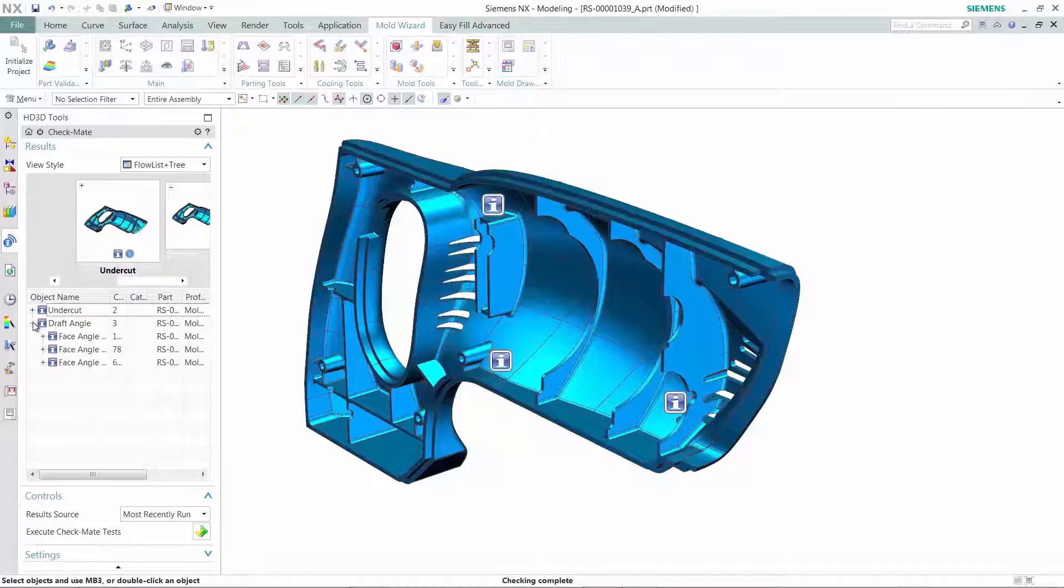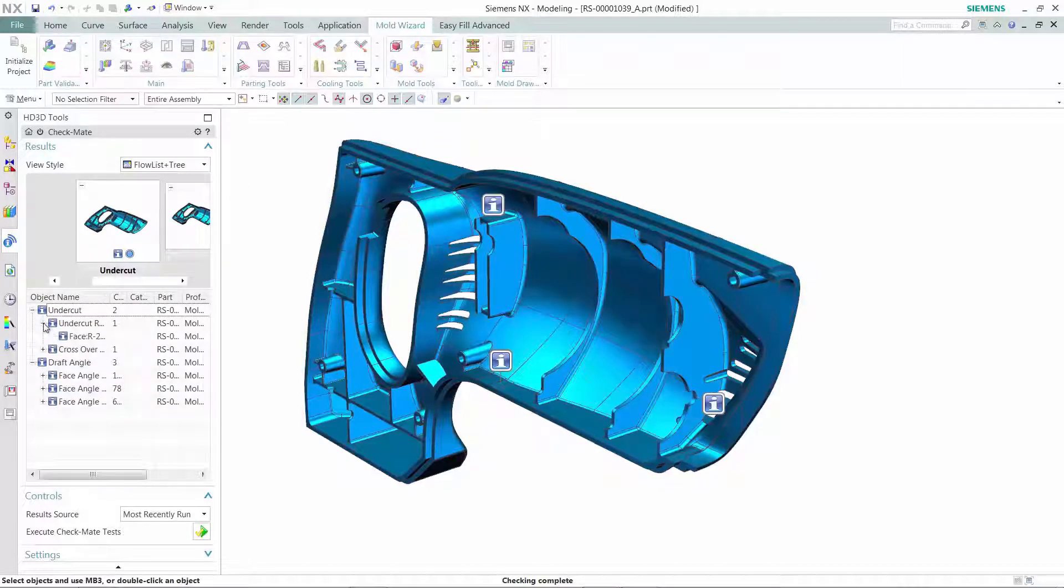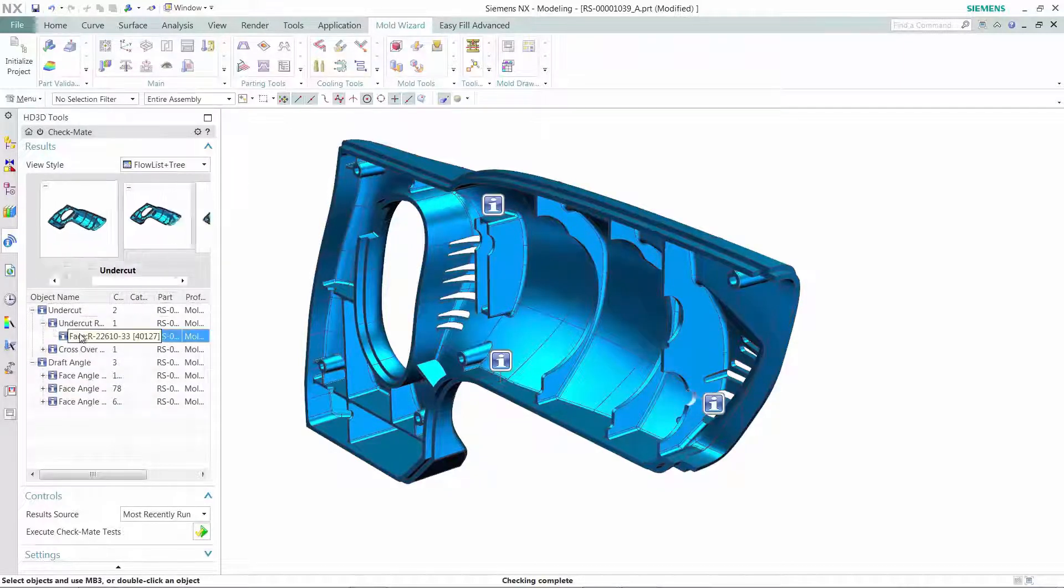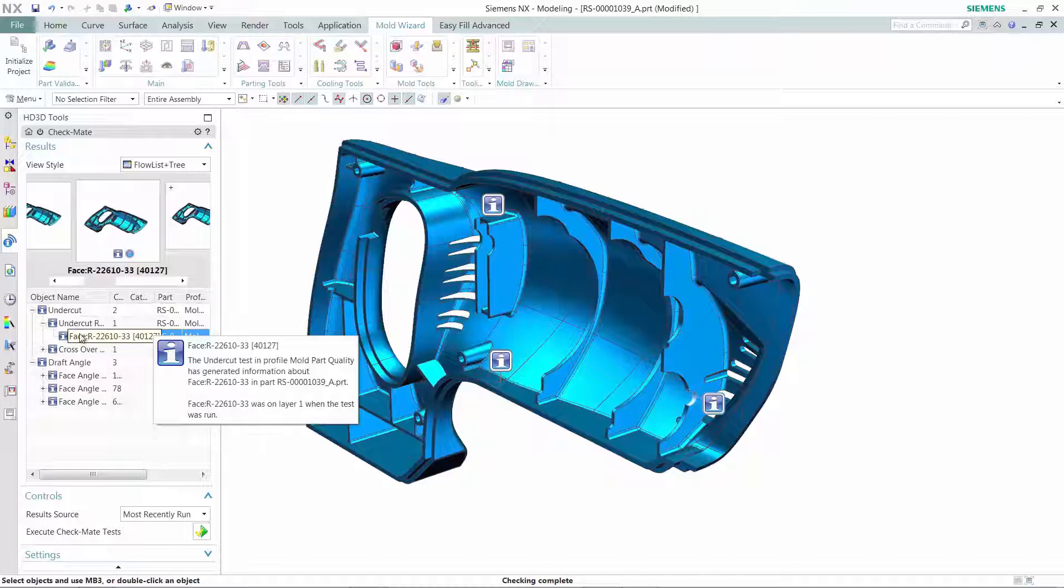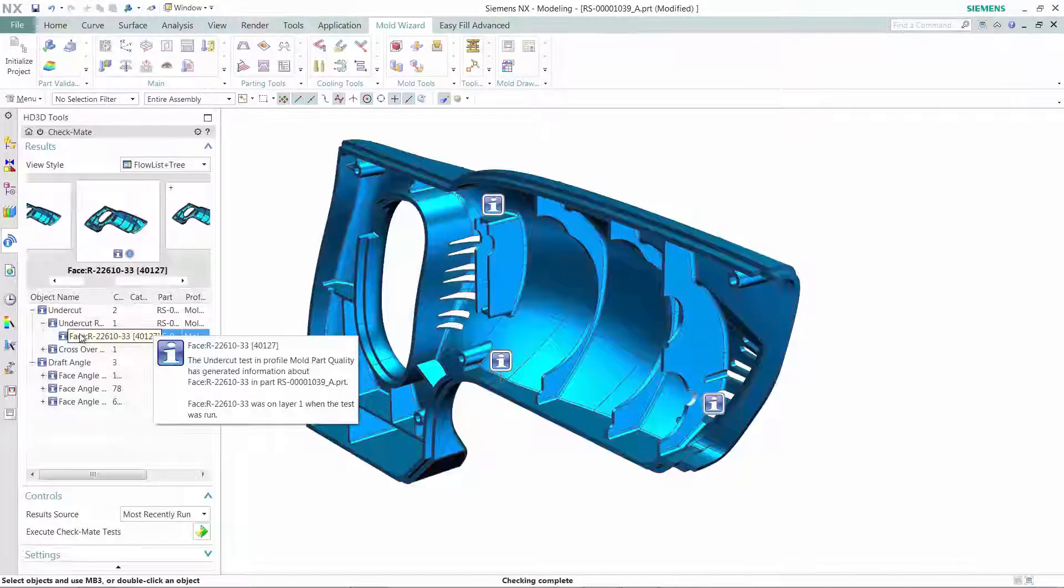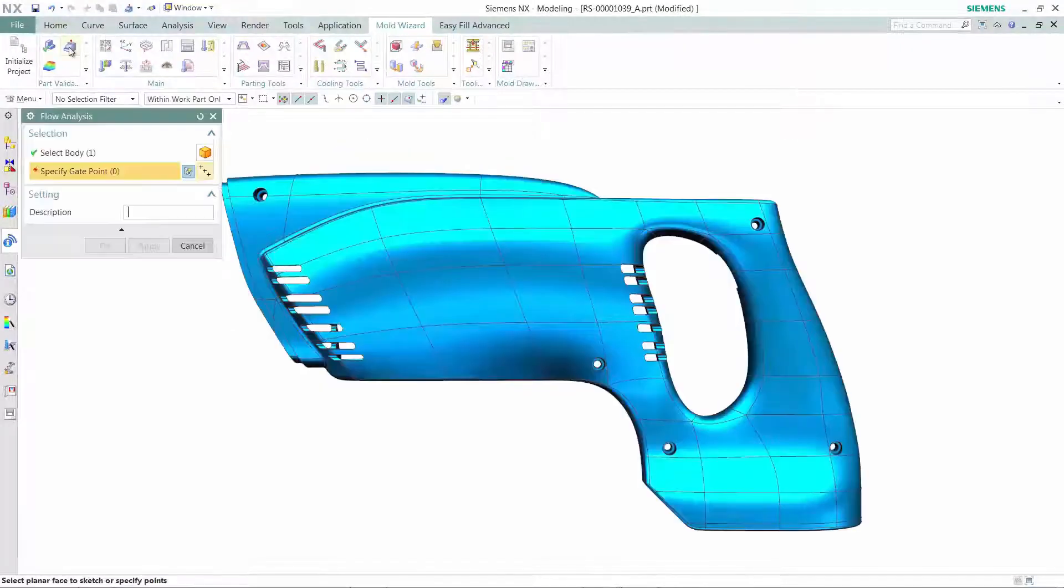NX Mold Wizard's validation tools analyze the part and automatically provide the designer with information about draft angles, undercuts, etc.